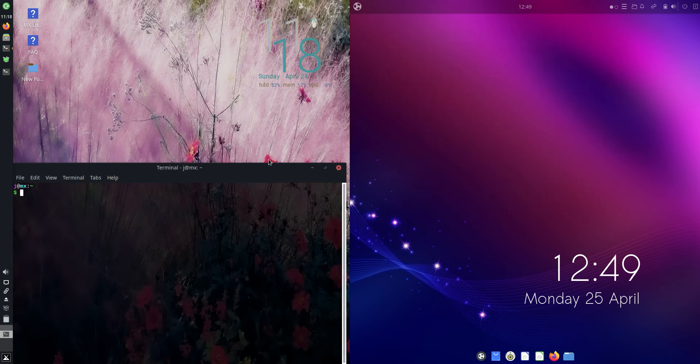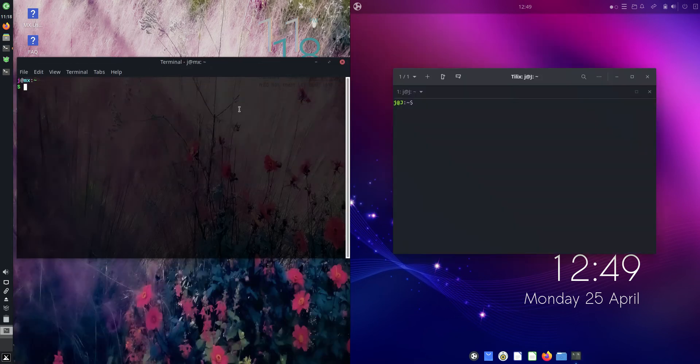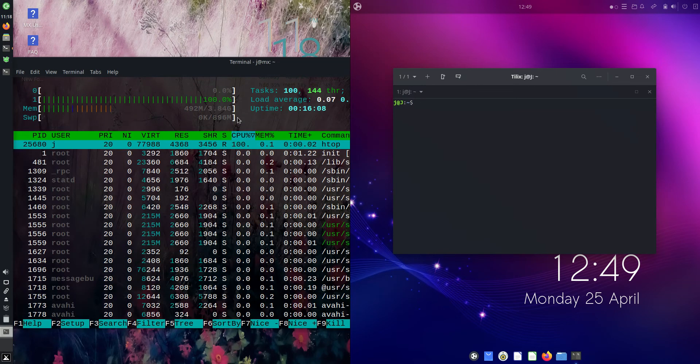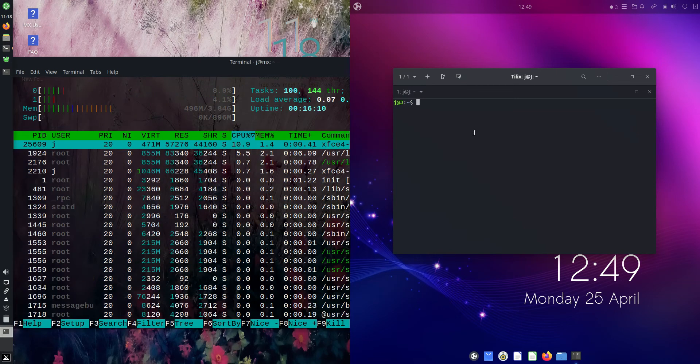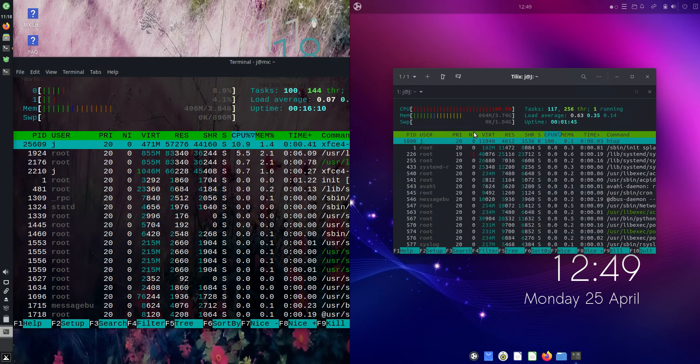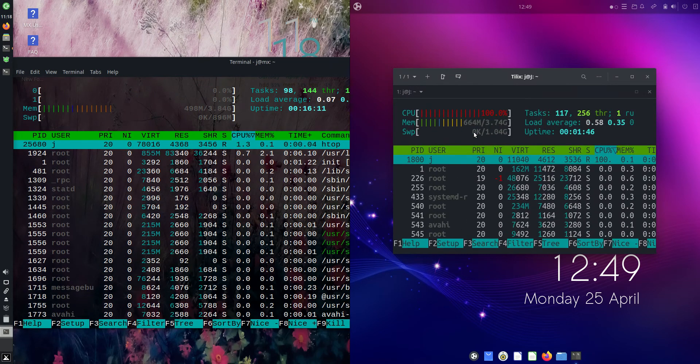And I'll use a nice lightweight system monitor tool named Hedgetop there. So I'll punch up the graphics there so we can see it just a little bit better.